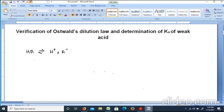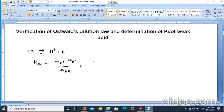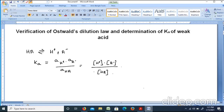We know that the ionization constant Ka is equal to the activity of H+ into activity of A- divided by activity of HA. For activity, the concentration and ionization activity coefficient are multiplied. So Ka equals concentration of H+ into concentration of A- divided by concentration of HA, multiplied by the activity coefficients F(H+) into F(A-) divided by F(HA).